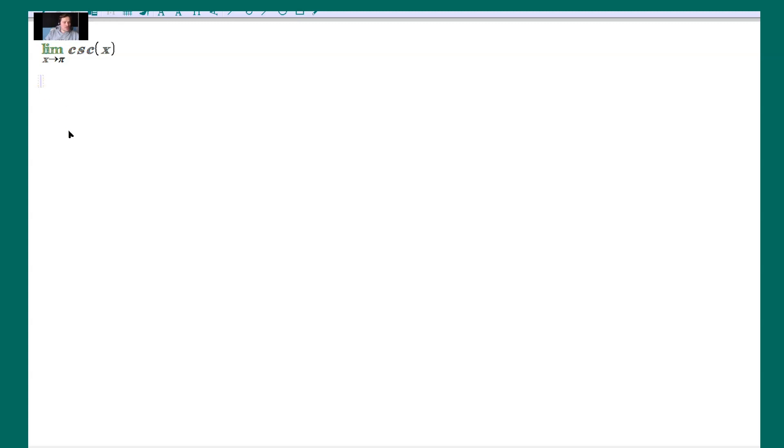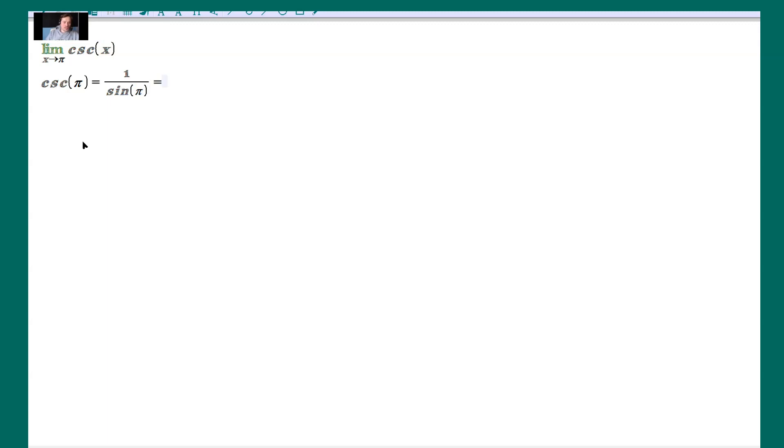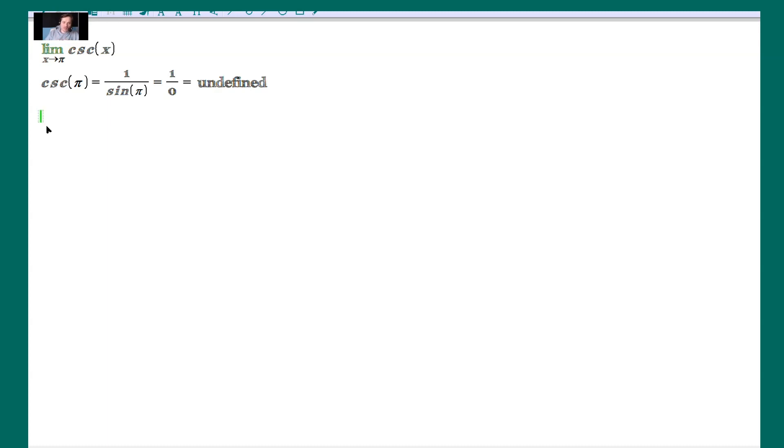First of all, notice that if you try to do it with direct substitution, it doesn't work, because cosecant of pi is the same as 1 over the sine of pi. The sine of pi is 0, so it's 1 over 0 in other words. This here is undefined, not allowed. So no direct substitution, which means you have to figure out how to find the limit by looking around pi, to the left and then to the right.